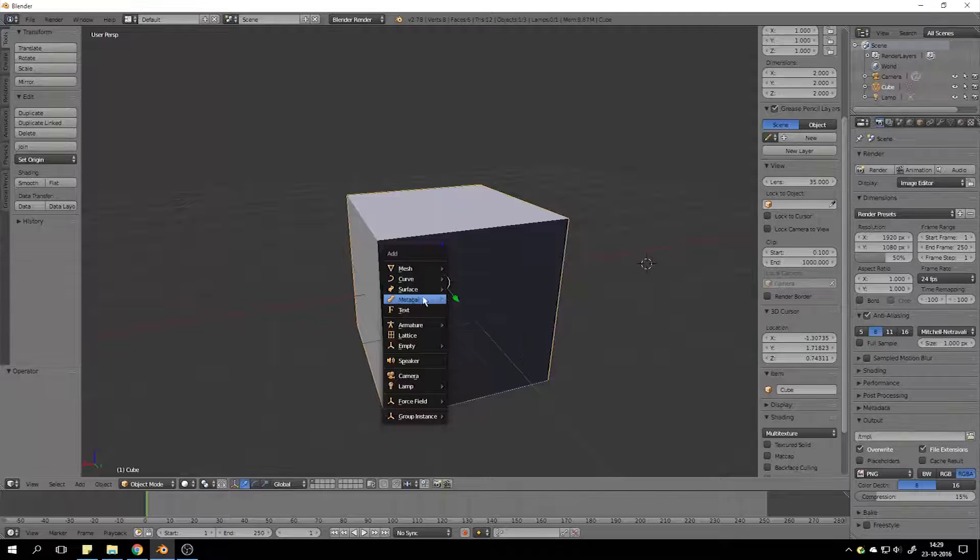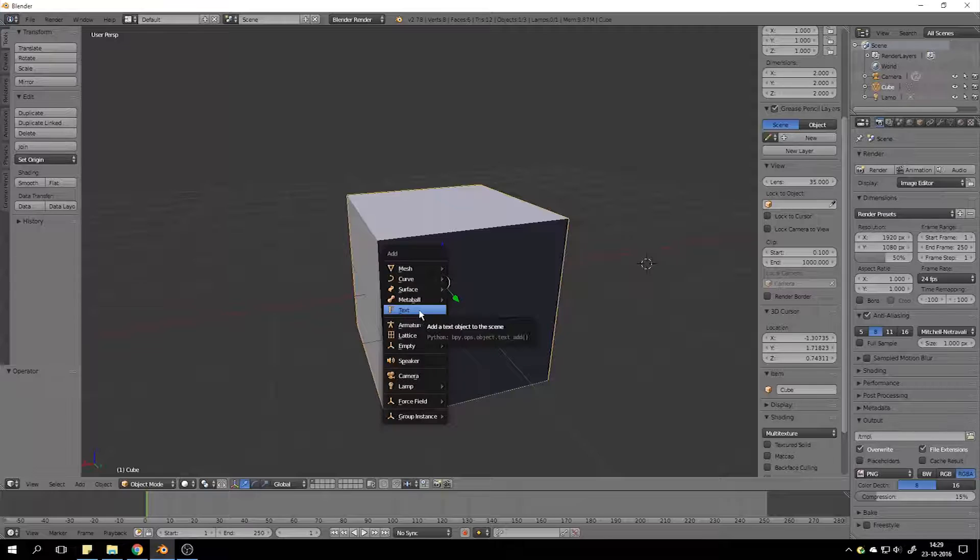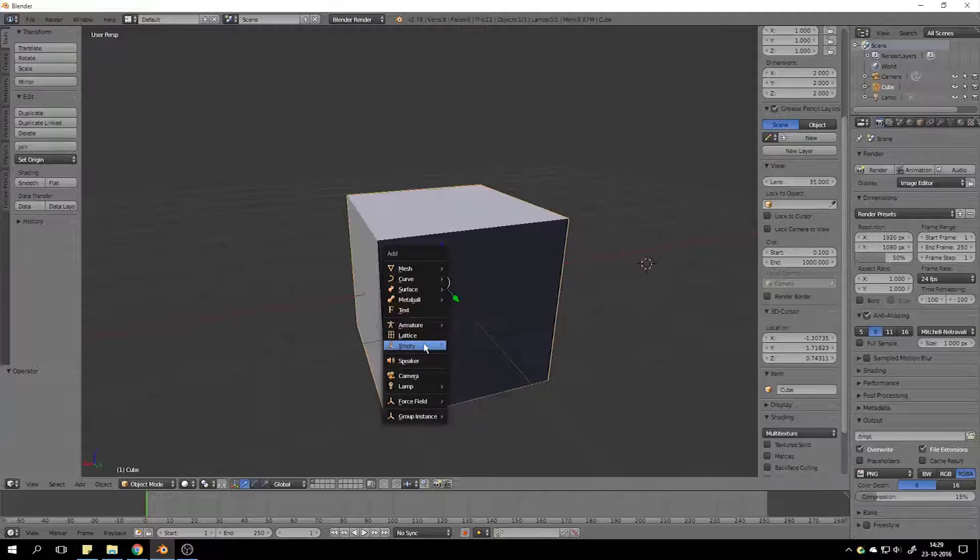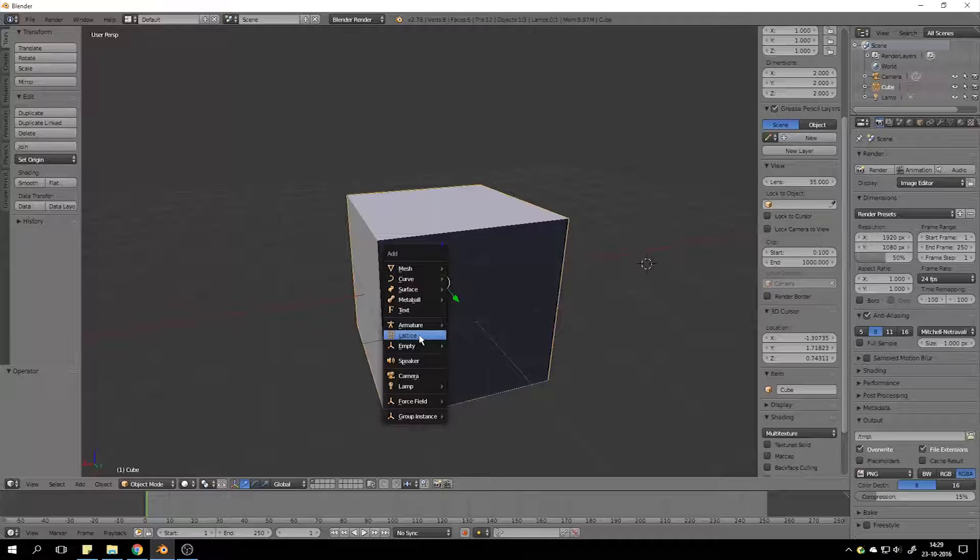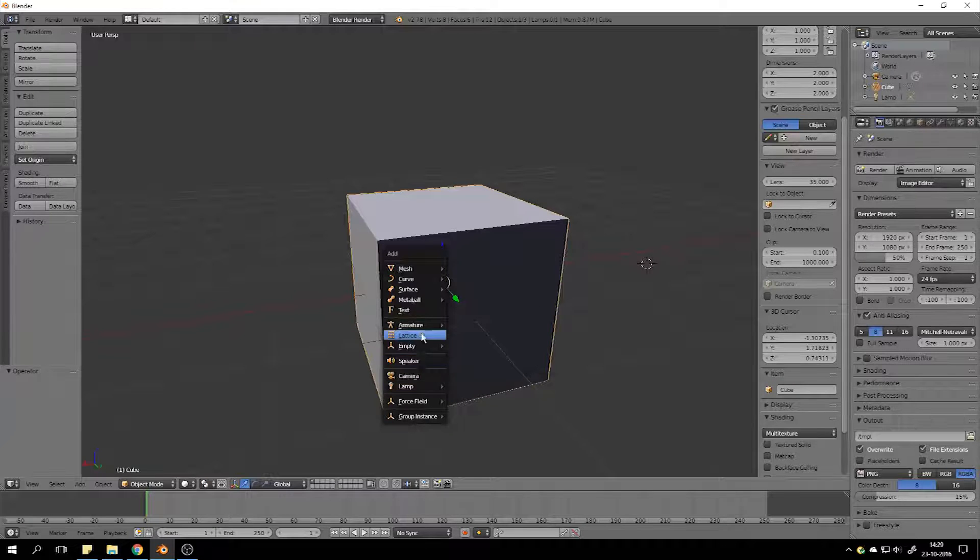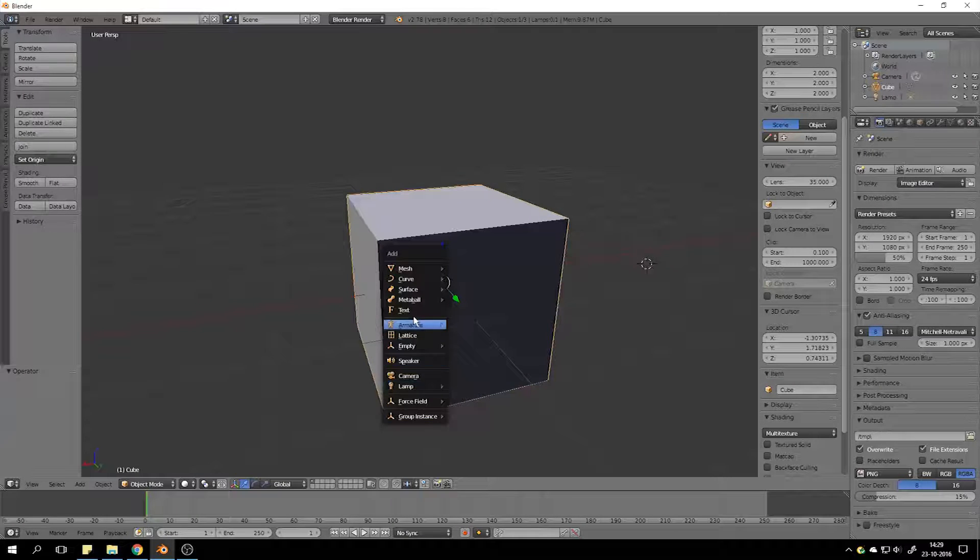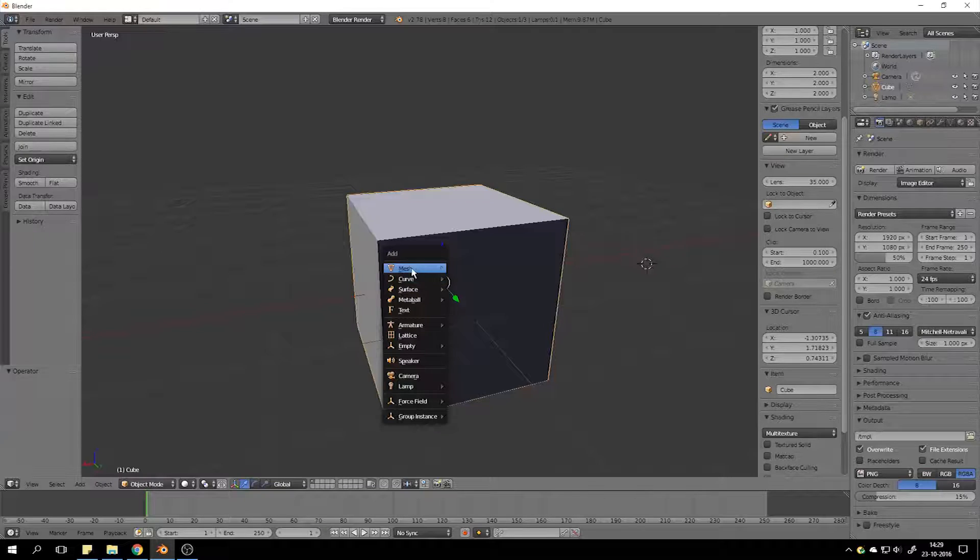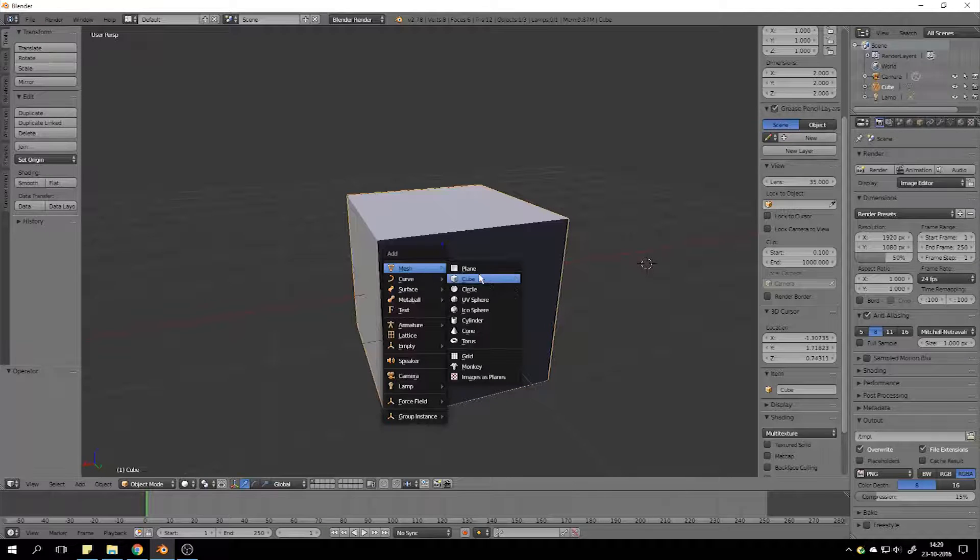surfaces, metaballs, even text, armature, lattice. But that's for animation. This is way more complicated than needed. Today, we're just going to tackle mesh.